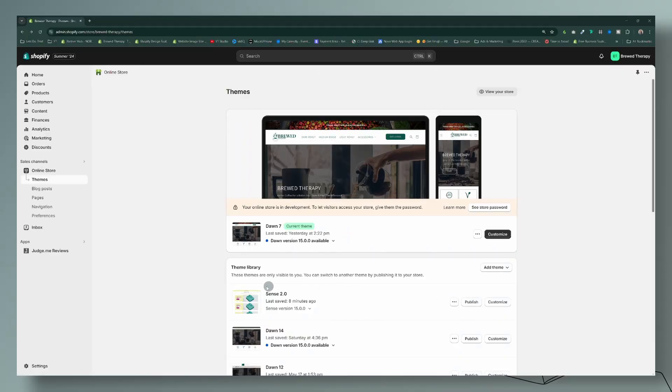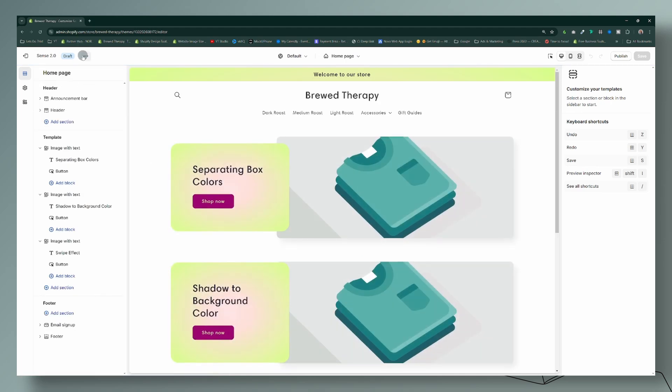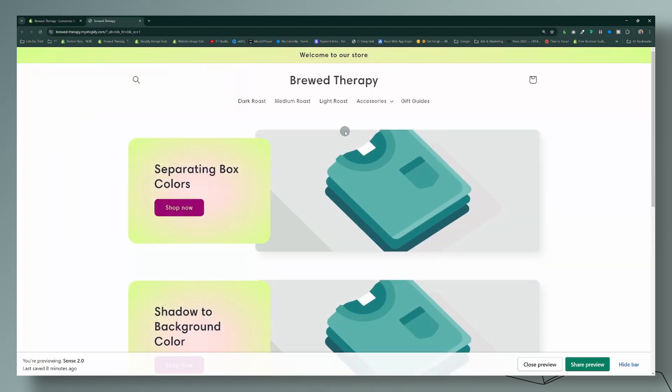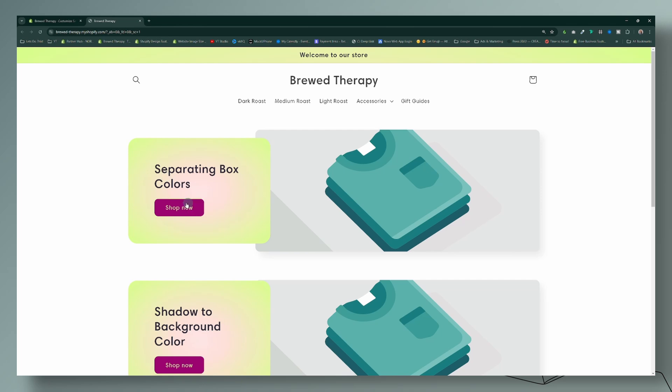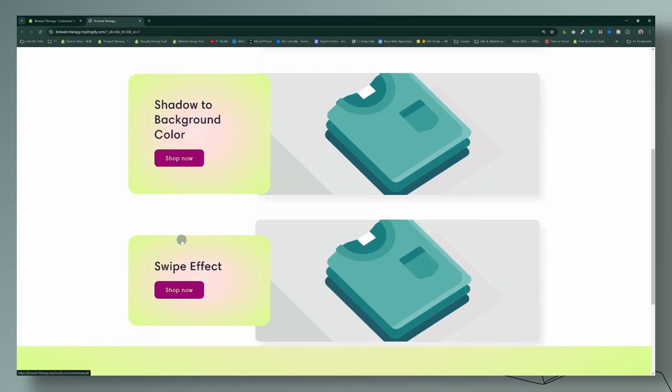Okay my friends, so today I'm going to actually use the Sense theme, so let's go ahead and customize the Sense theme. And this is what the Sense theme currently looks like right here, so I haven't applied any of the code so we're going to do that together.